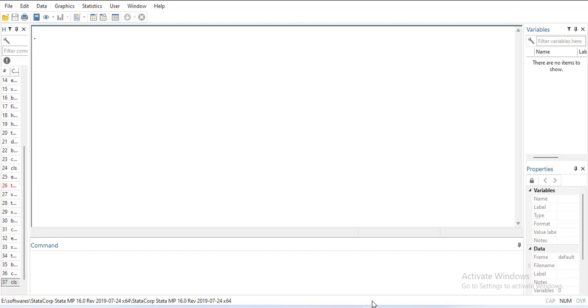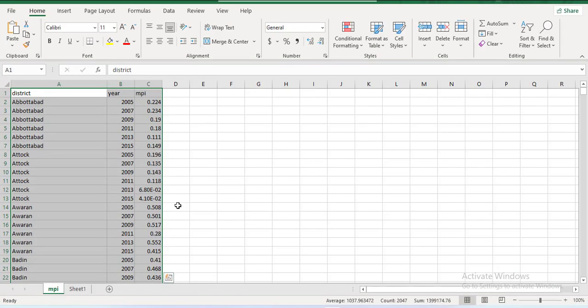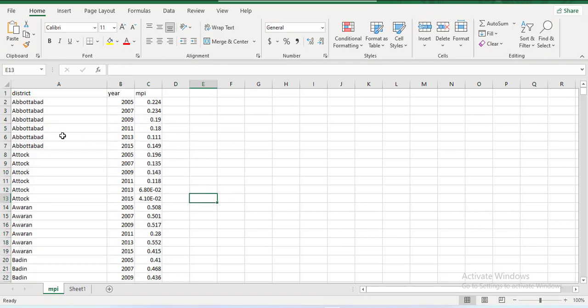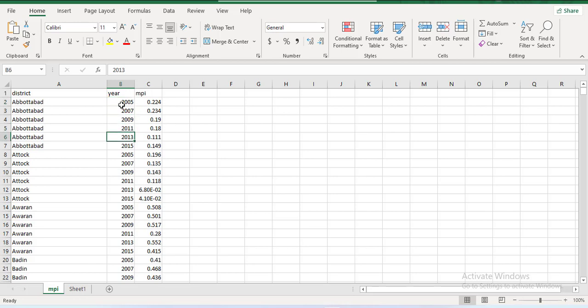Secondly, after identifying, we can fill the missing values. First of all, we'll start with the data. We have this dataset where there are cross sections as districts and the variable MPI is here. You can notice for the year there is one year missing in between.